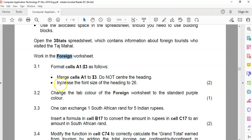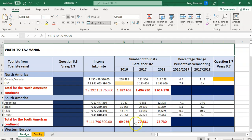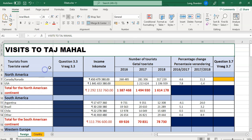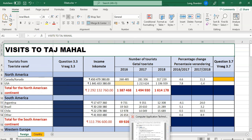They also wanted me to increase the font size of the heading to 26. So we've selected it, let's make it a 26. There we go — that's easy enough.